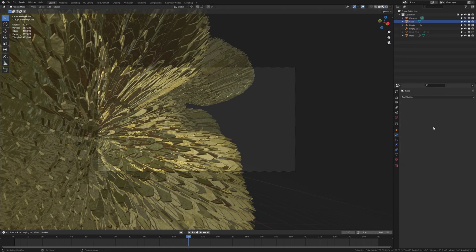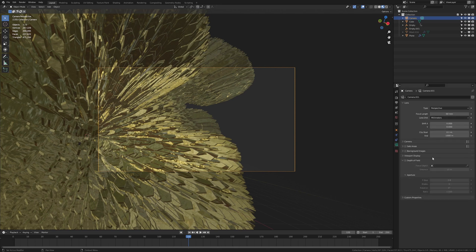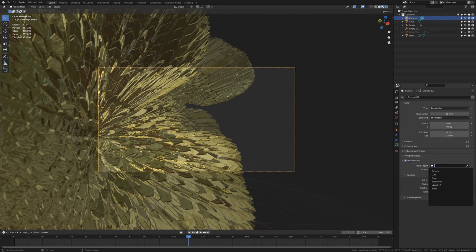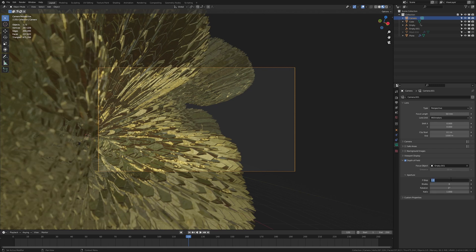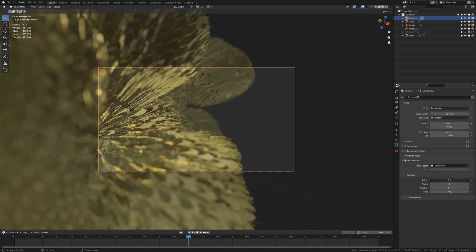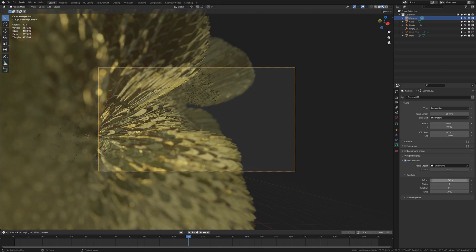Now let's go into preview mode. Select the camera and go here, check depth of field and select the second empty. I am going to set it to 1 for now. I think that is still too high. Point 2 looks good.